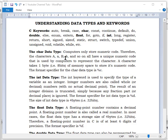That's where the character data type comes into play. Computers only store numeric code, so characters like uppercase A, B, and so on all have a unique numeric code which the compiler will interpret to the computer. The char data type takes one byte in memory space. Remember, one byte is equal to eight bits. The format specifier of the char data type is %c. We are going to practicalize all these aspects so you understand better.